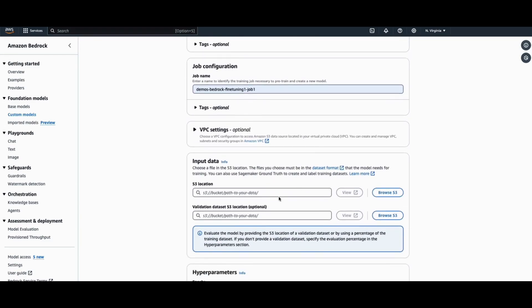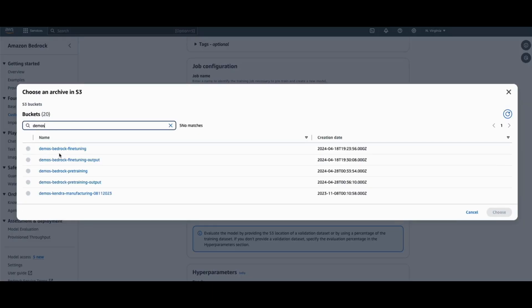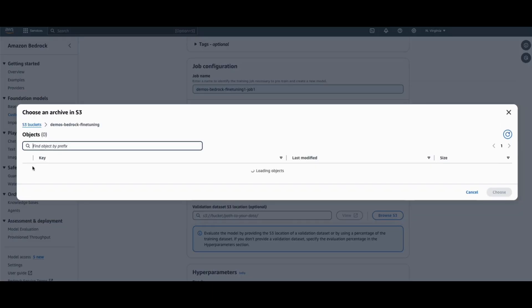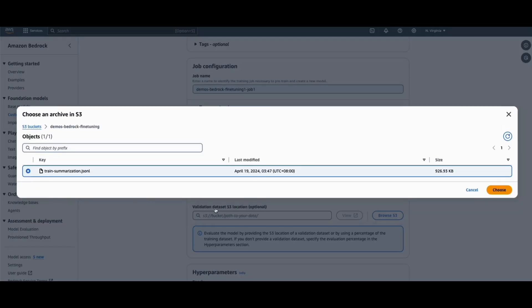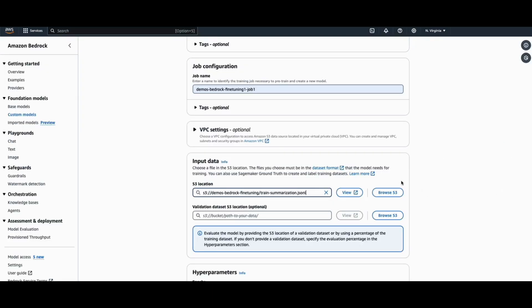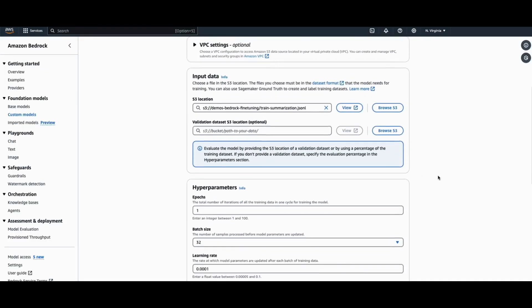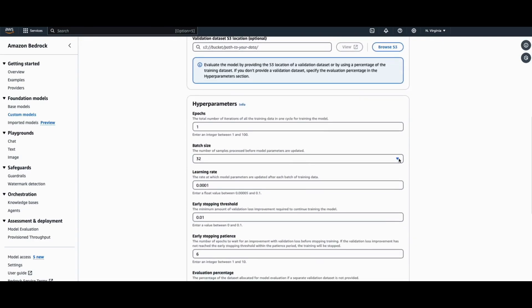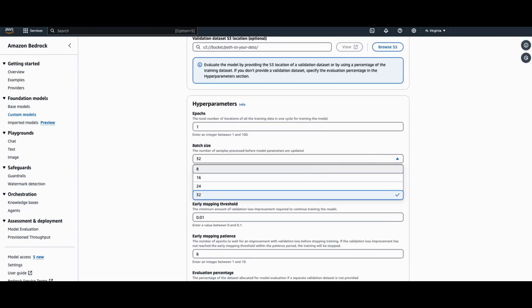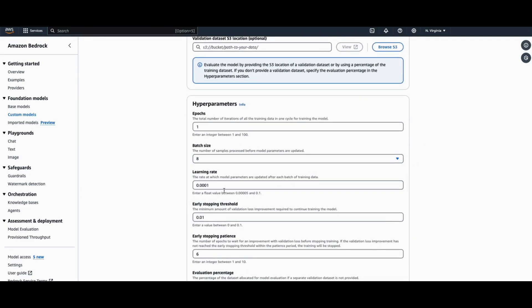Under the input data, you can select the S3 location containing your training data. And scrolling down, you will be able to see the hyperparameters that you can change for your fine-tuning job as well.